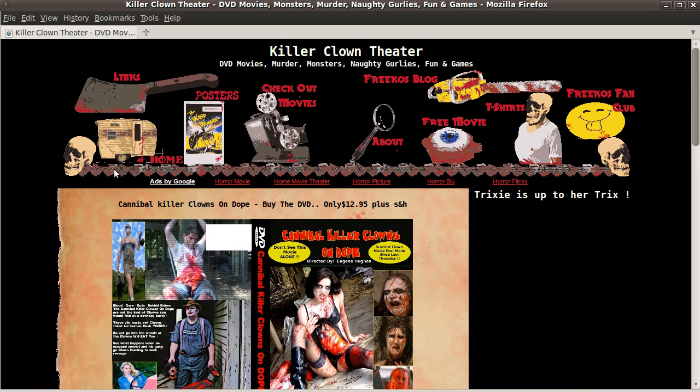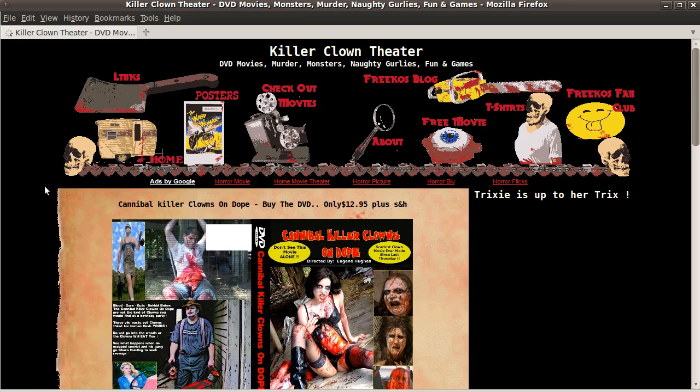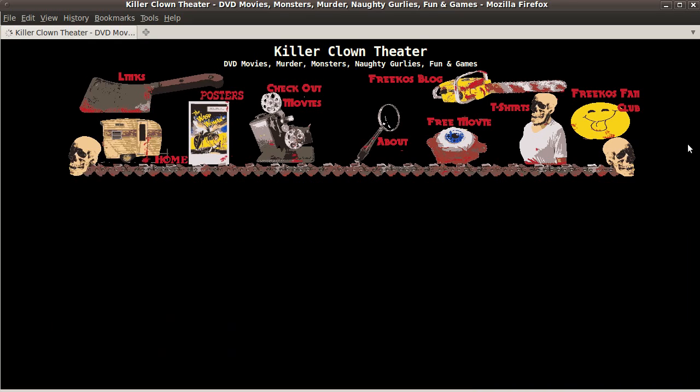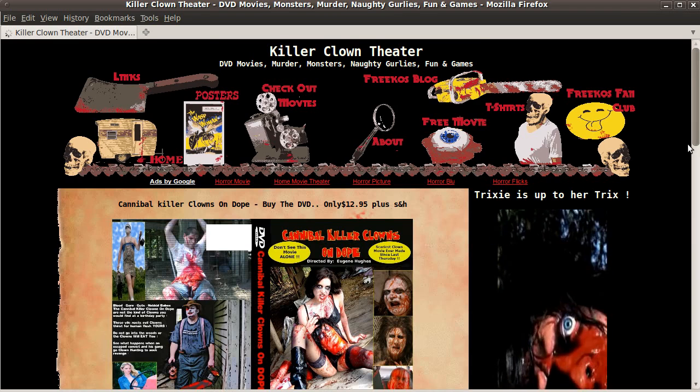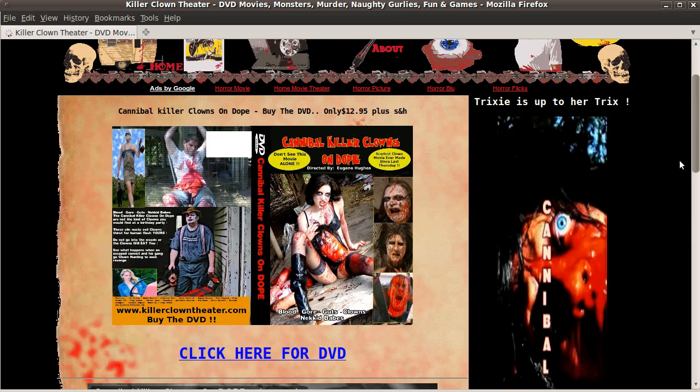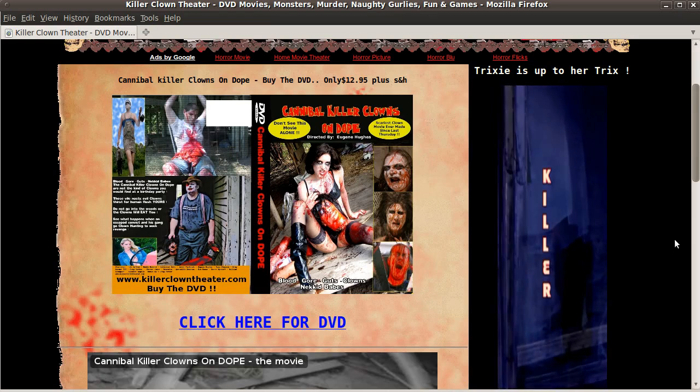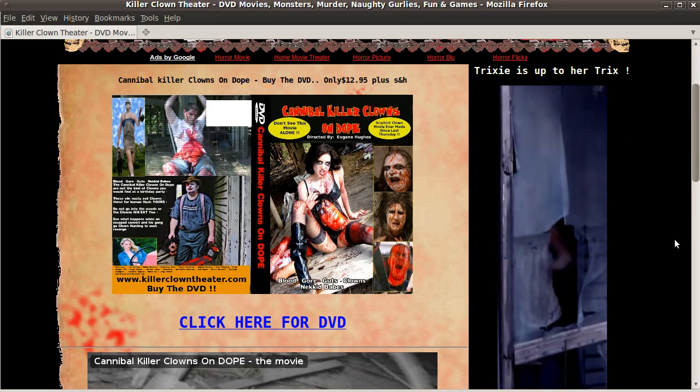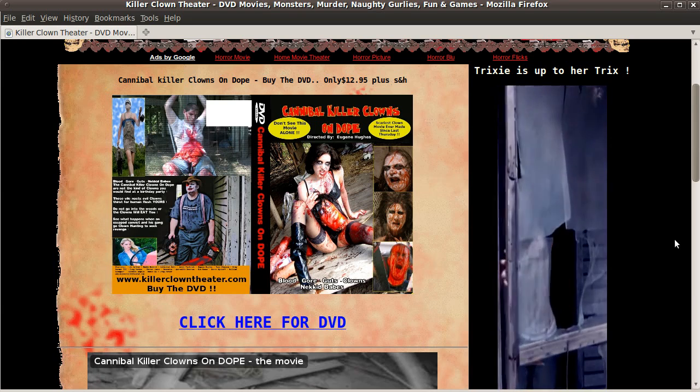I'm going to show you today how to do a nifty little flash animation, which we're going to put on a website here. Here on the website, Killer Clown Theater, I've got a lovely little flash animation, which you can see on the right hand side, which is playing right now.